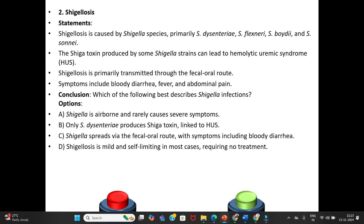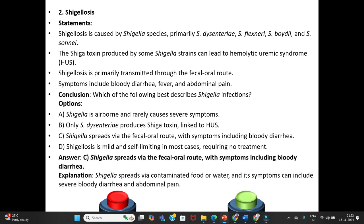Conclusion — which of the following best describes Shigella infections? Option A: Shigella is airborne and rarely causes severe symptoms. Option B: Only Shigella dysenteriae produces Shiga toxin linked to HUS. Option C: Shigella spreads via the fecal-oral route with symptoms including bloody diarrhea. Answer is Option C. Explanation: Shigella spreads via contaminated food or water, and symptoms can include severe bloody diarrhea and abdominal pain.